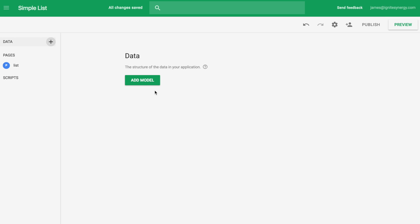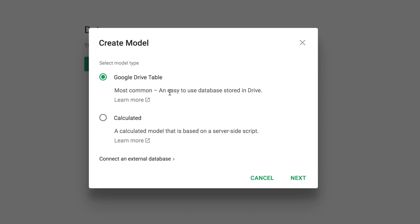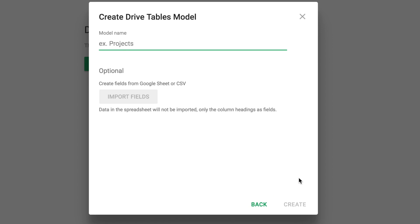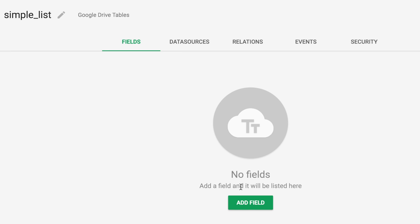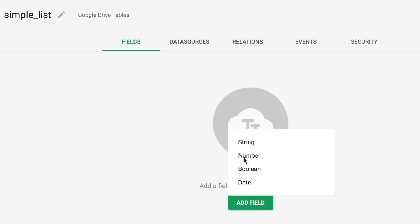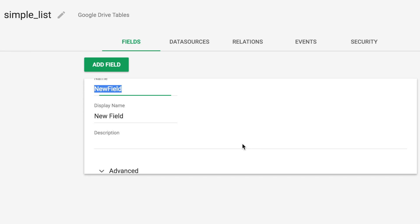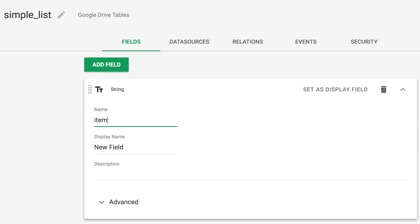Let's build a simple list with a quick way to add more items to it. We're going to need a data model, so let's create one. We'll call it 'simple list' and add a field to it — just a string, and we'll call it 'item'.